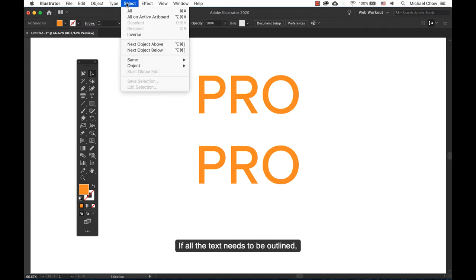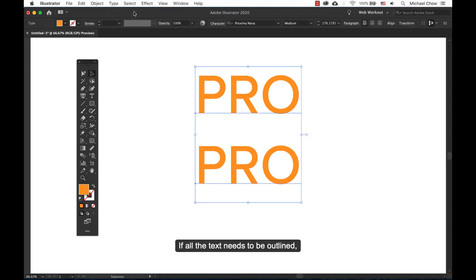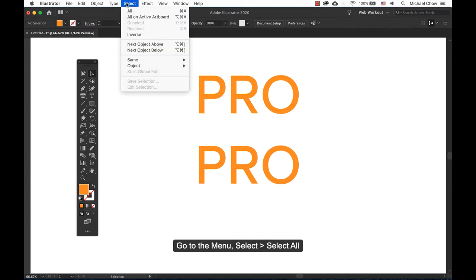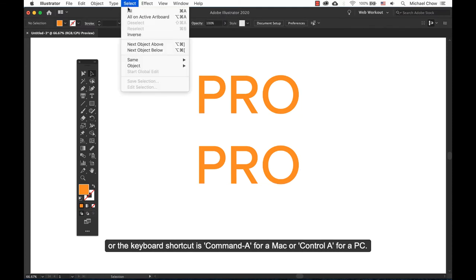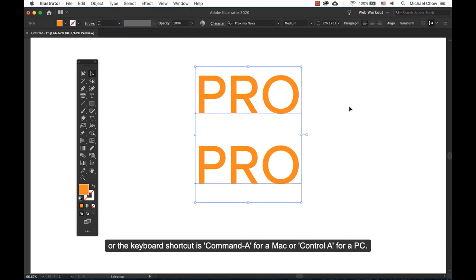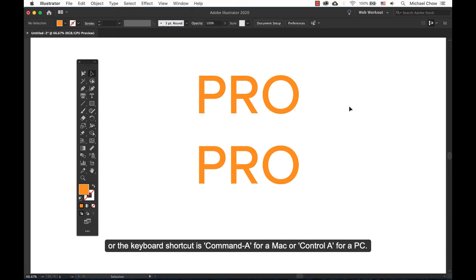If all the text needs to be outlined, go to the menu, select, select all, or the keyboard shortcut is Command-A for Mac or Control-A for PC.